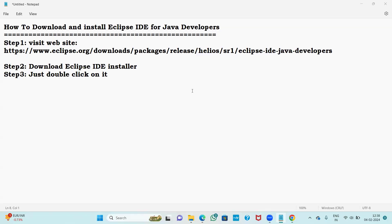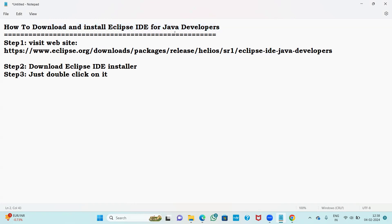Hi everyone, this is Yakub. I am going to show you how to download and how to install Eclipse IDE for Java developers. Let us see step by step how to download and install Eclipse IDE for Java developers.